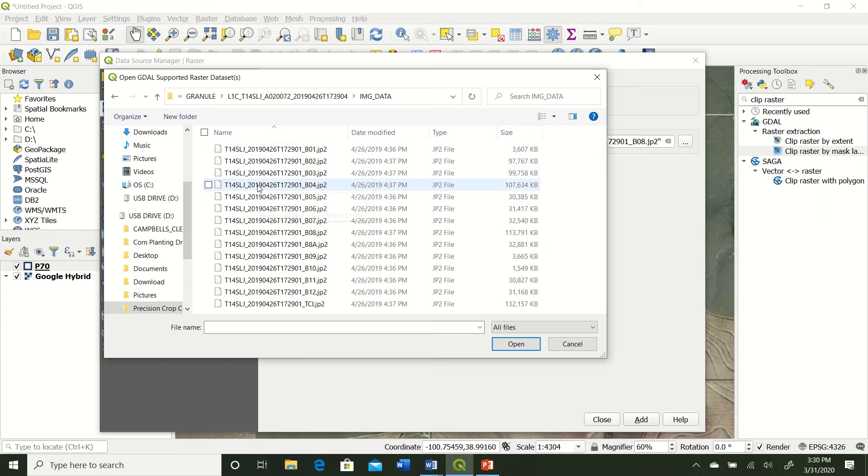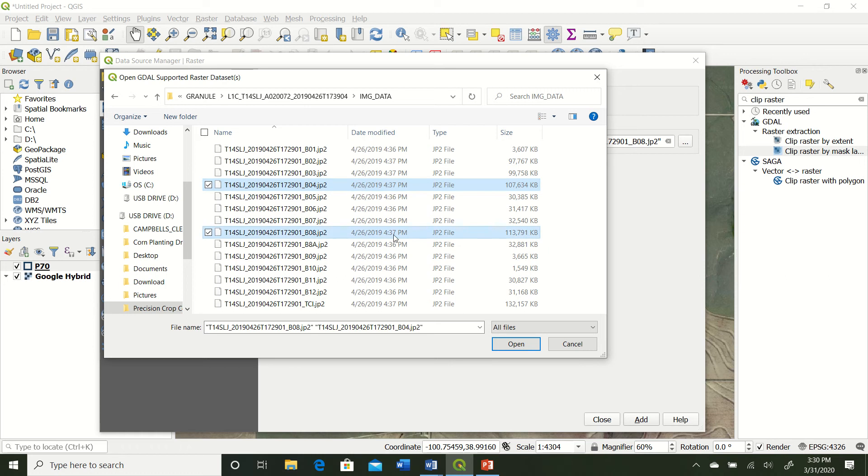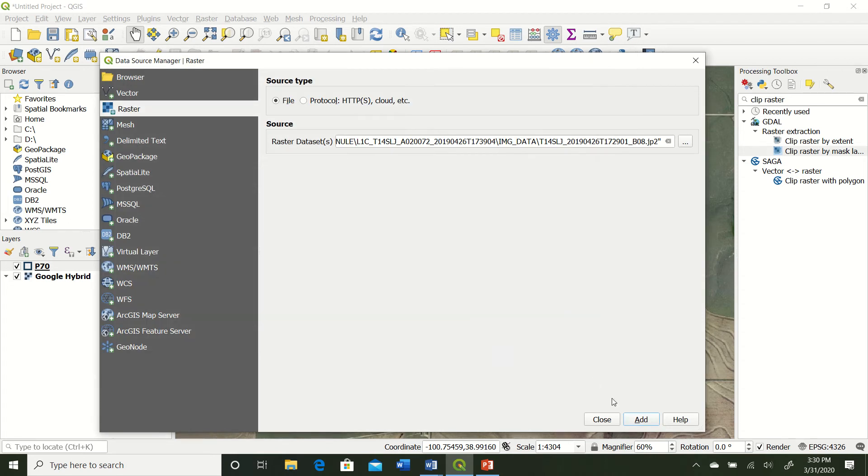So in order to create an NDVI map, we need to have a red band and a near-infrared band. And this just so happens that it's band 4 and band 8. You can Google this and find out what the bands are for Sentinel. But we'll go ahead and bring in band 4, which is red, 8, which is near-infrared, hit Open, and hit Add.